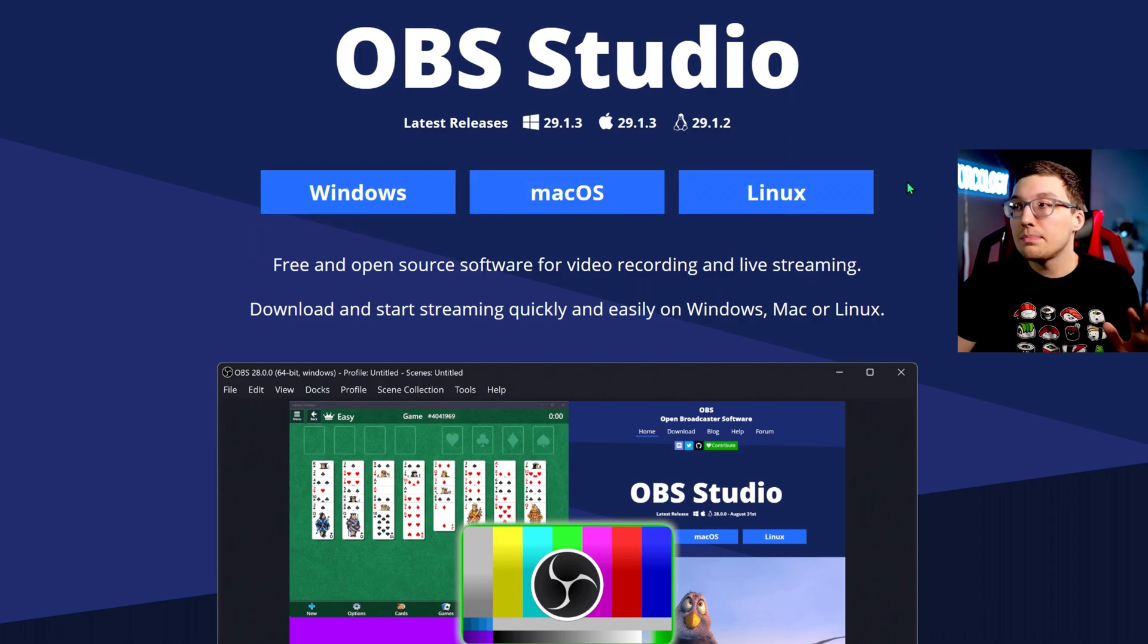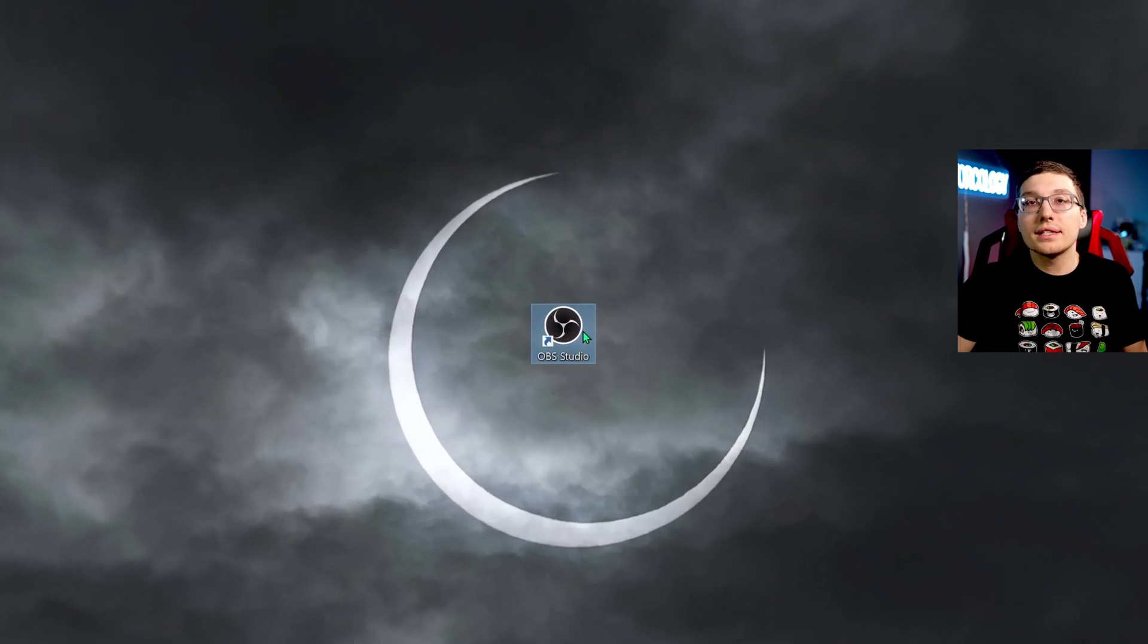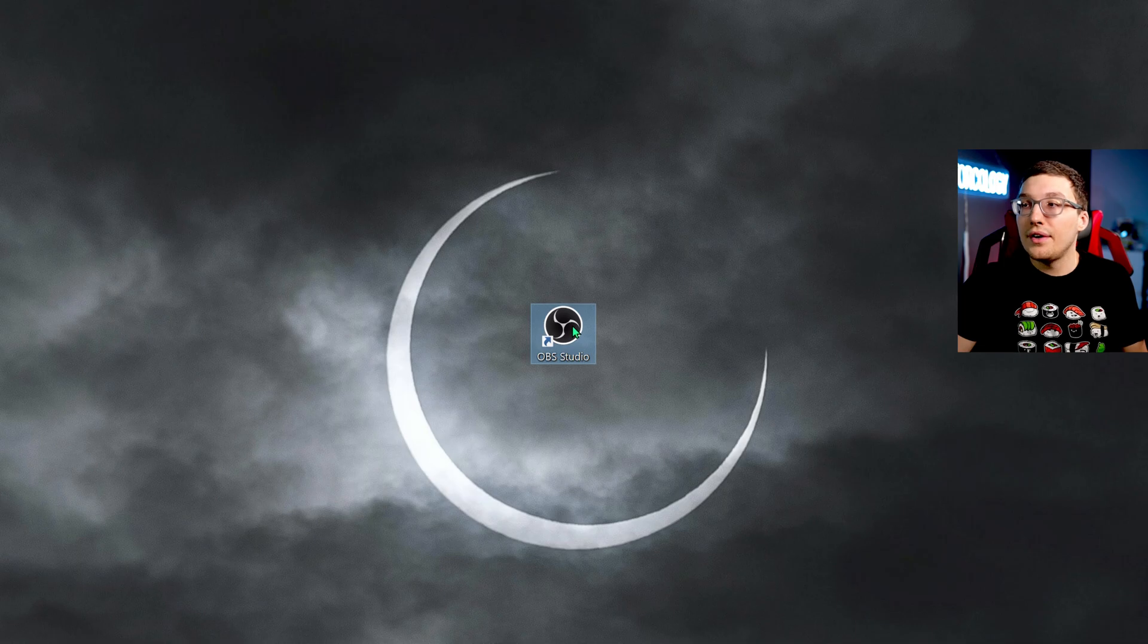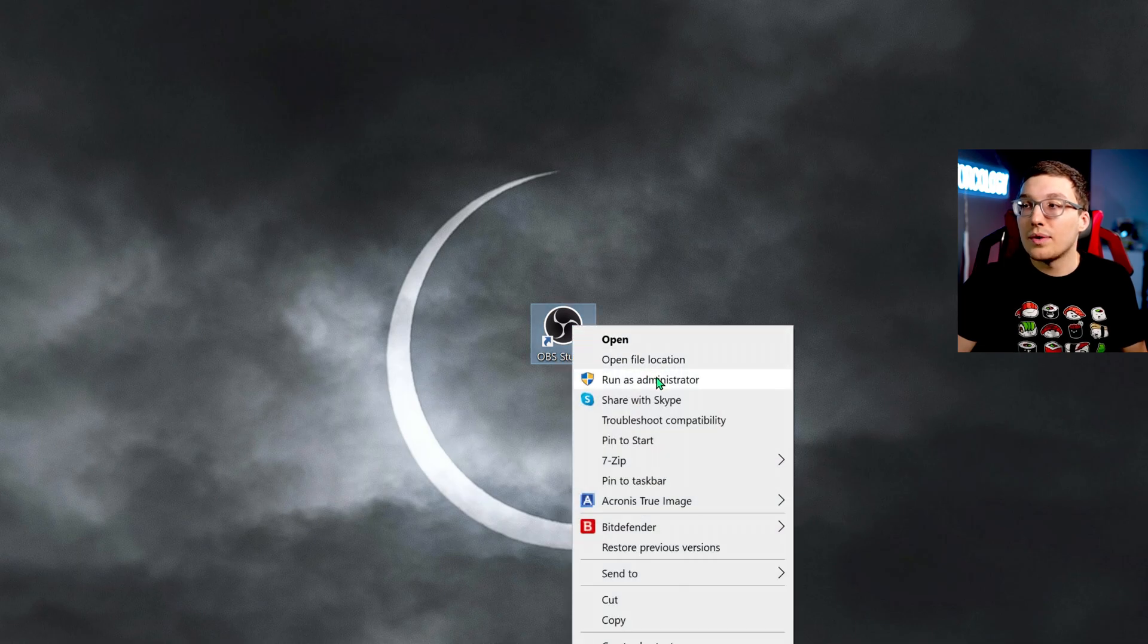Grab it for Windows, Mac, Linux, whatever it is for you. Once you get it installed, make sure you find the icon and right click and run as administrator. This is more important than you might realize. It'll allocate more GPU memory space to this program, which makes it run more efficiently. If you don't have this, then it can cause some problems.